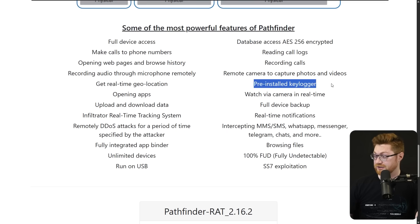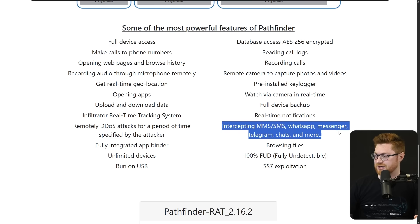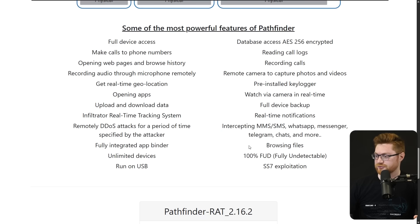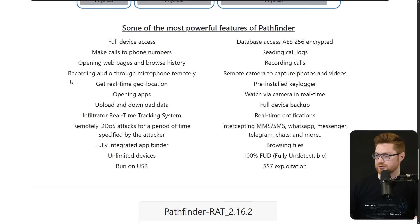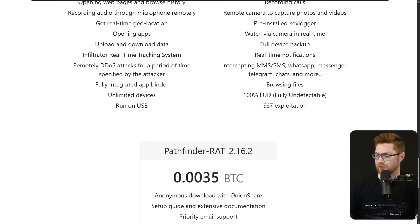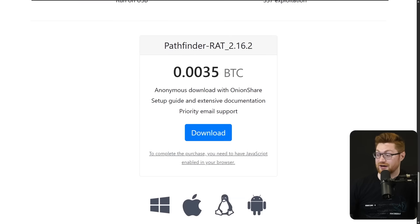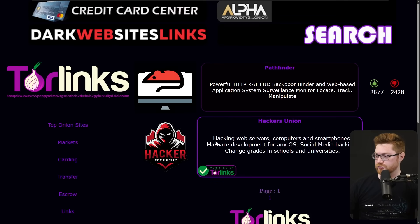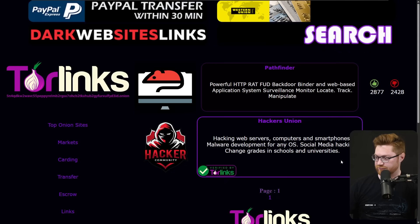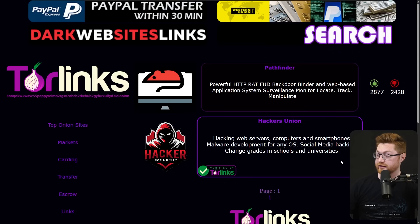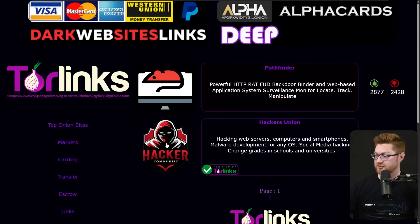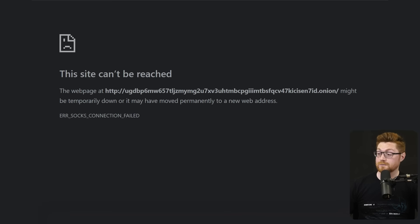Anyway, whether or not you believe it, you can take everything with a grain of salt here on the dark web. But it says a keylogger to record calls, intercept text messages, browse files, real-time geolocation and recording audio through a microphone remotely. But it costs whatever Bitcoin. Let's take a look at the Hackers Union for hacking web servers, computers, and smartphones, malware development for any operating system, social media hacking, or changing grades in school and university. Oh, that one is dead.